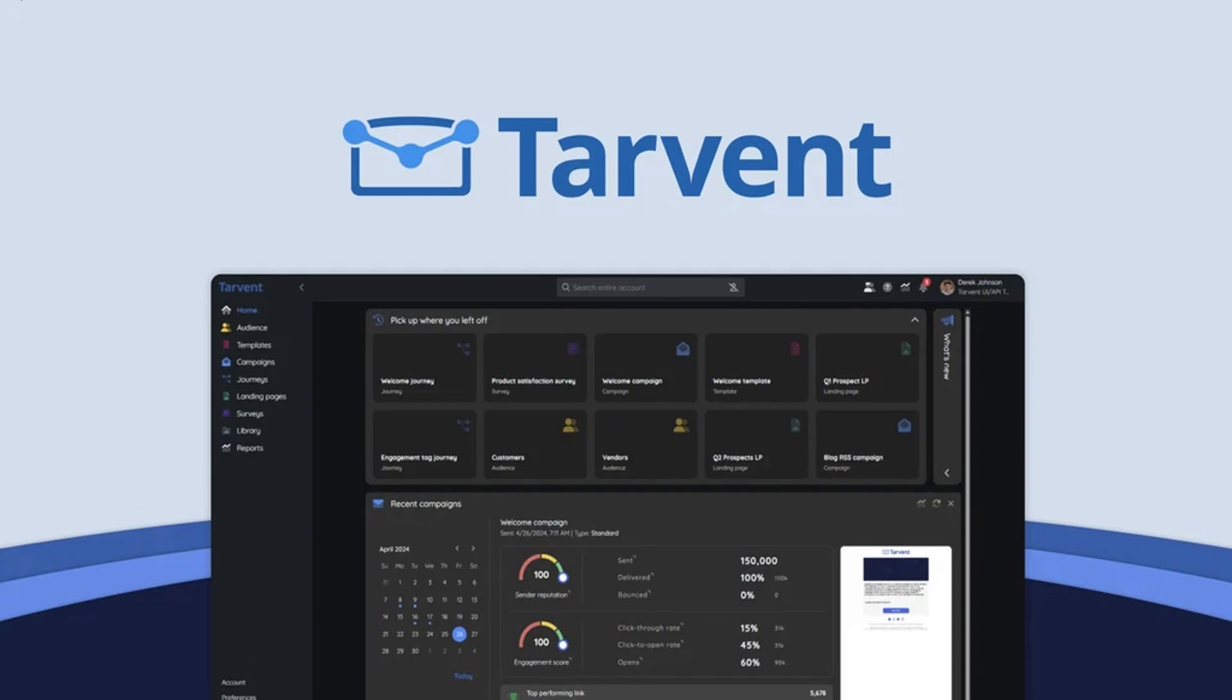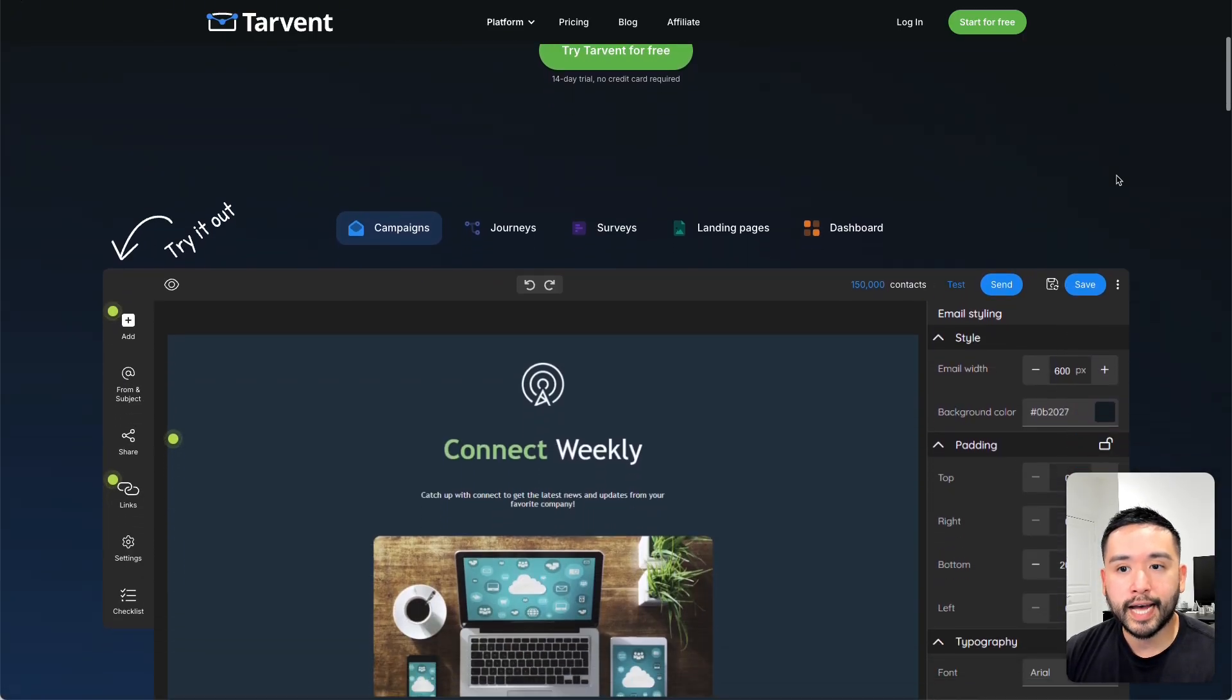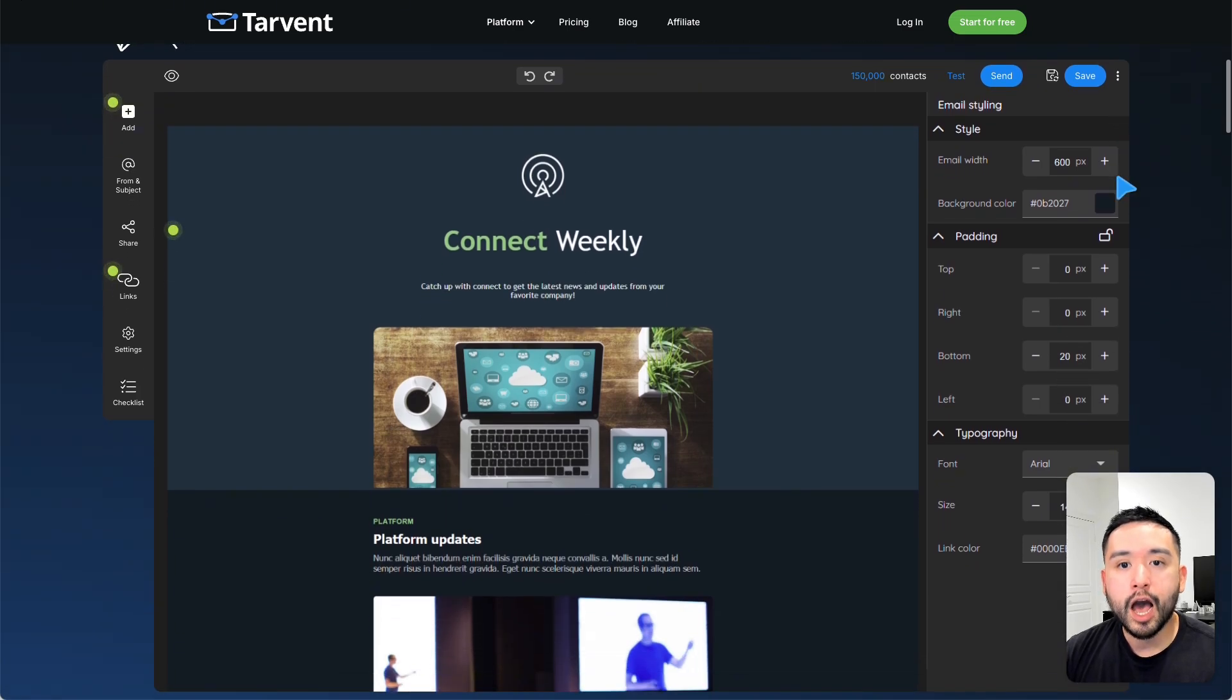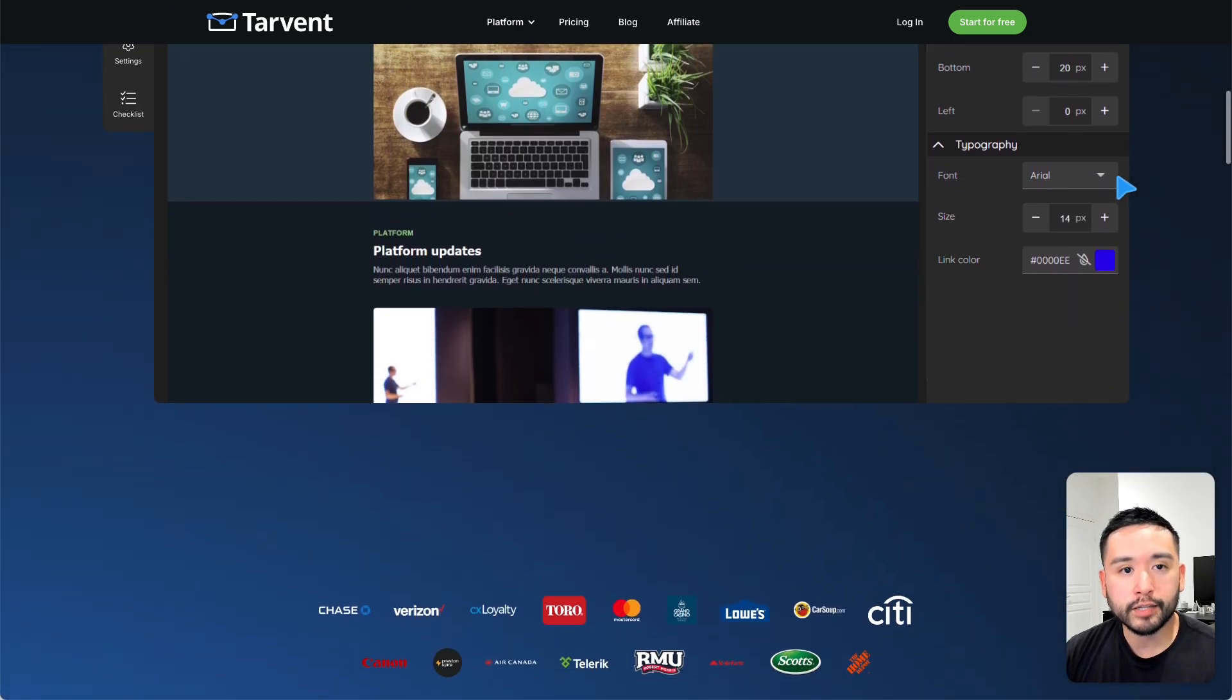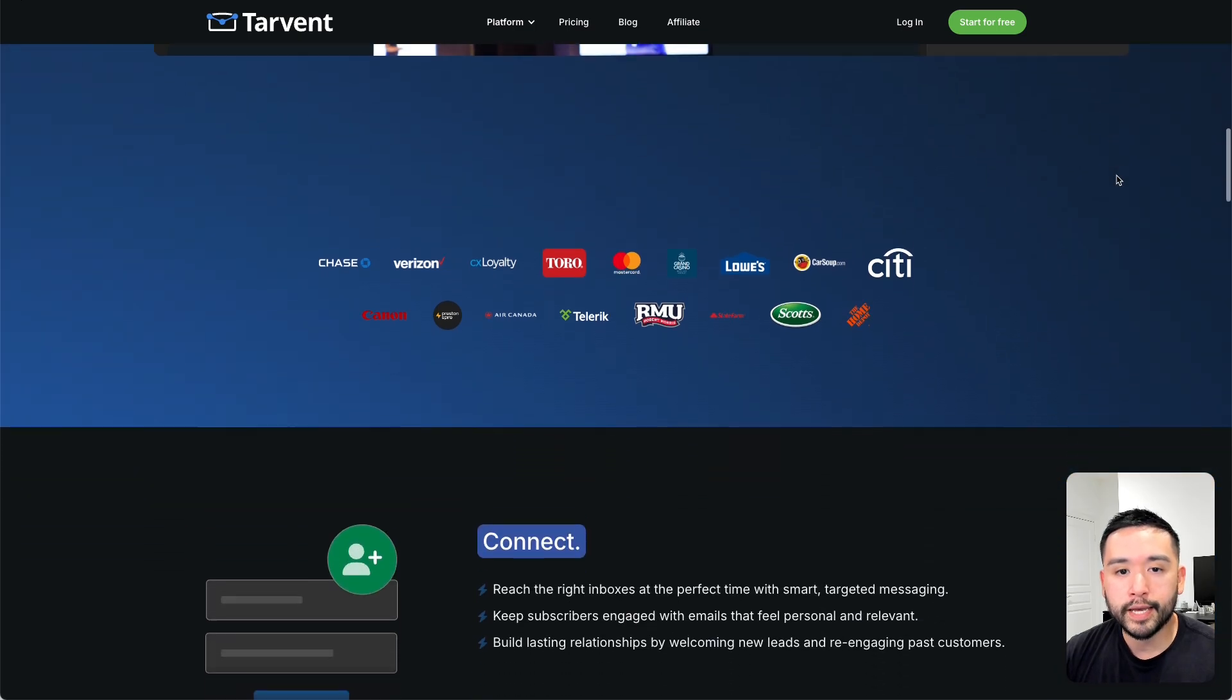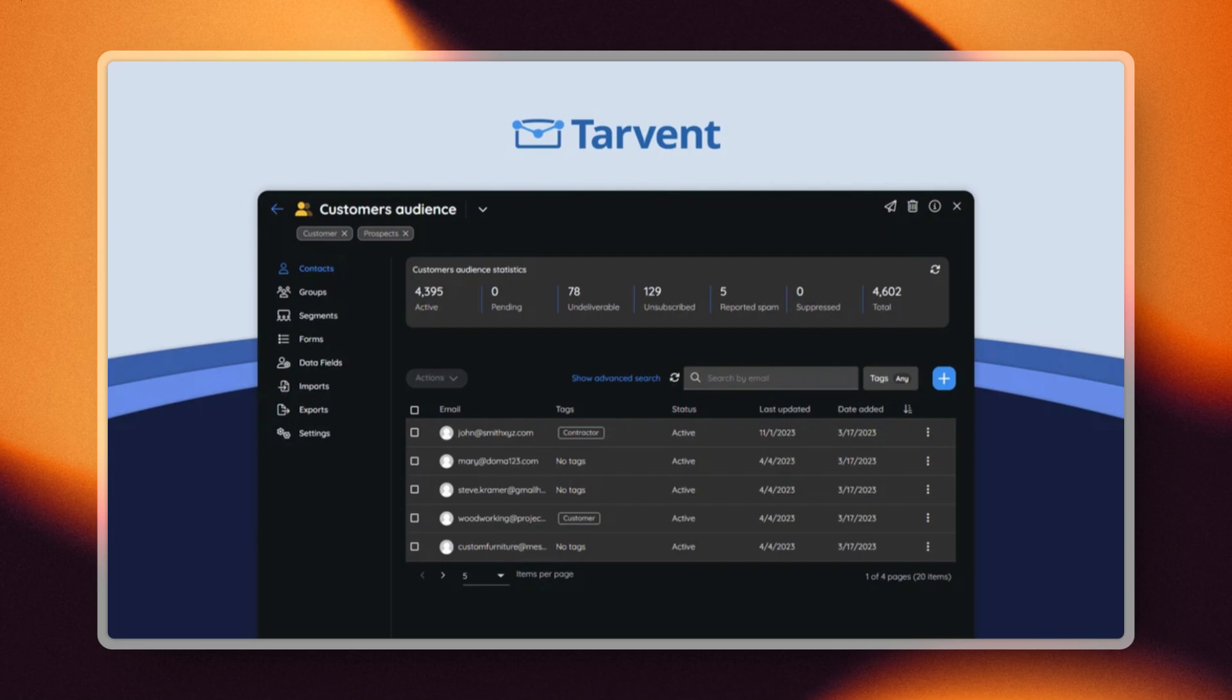Tarvant. Now this is an all-in-one email marketing platform designed to simplify creating, automating, and managing campaigns for all types of businesses, both big and small. So as you could see here, you can manage your contacts, data fields, segments, and groups. Or if you want, you could do everything using their mobile app.